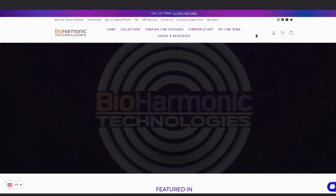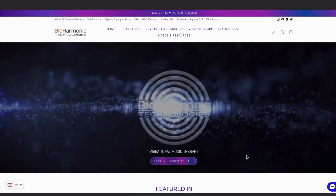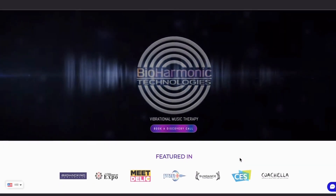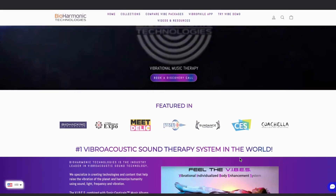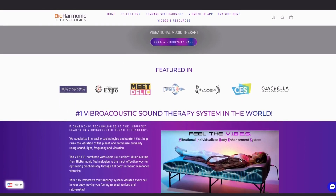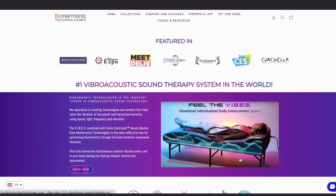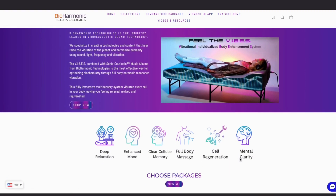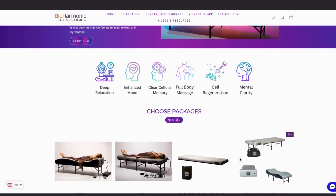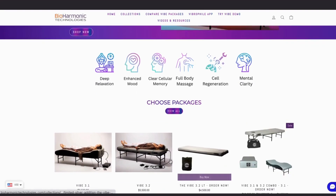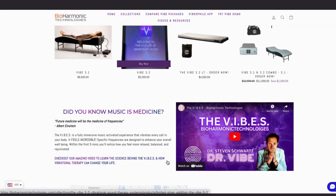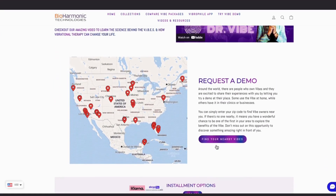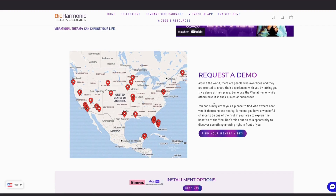You'll notice that we've made some amazing new updates on our website, so please take a moment and check them out. We have Vibe owners in over 12 different countries, making us the number one vibroacoustic sound therapy system in the world. We've got some benefits listed here, as well as our new package, the Vibe 3.2 LT. This is an amazing video that you can share with anyone interested in the Vibe, and here is our new Vibe location.